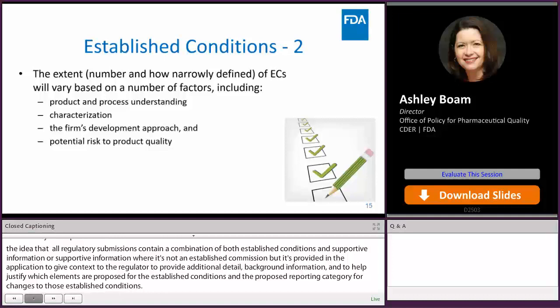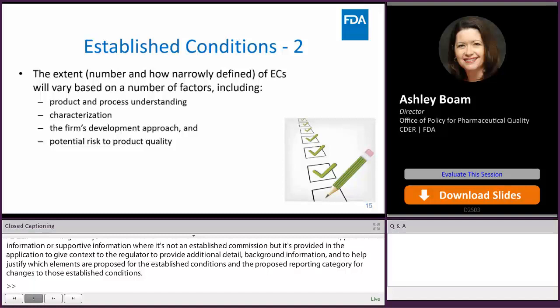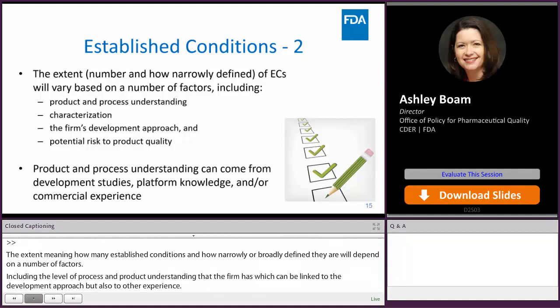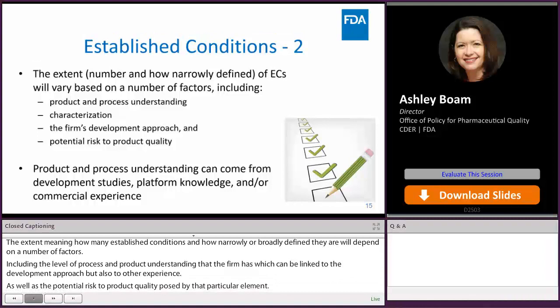The extent — meaning how many established conditions and how narrowly or broadly defined they are — will depend on a number of factors, including the level of process and product understanding that the firm has, which can be linked to their development approach, but also to other experience, as well as the potential risk to product quality posed by that particular element if it were changed. Product and process understanding isn't just from development studies; it can come from platform knowledge and commercial experience.